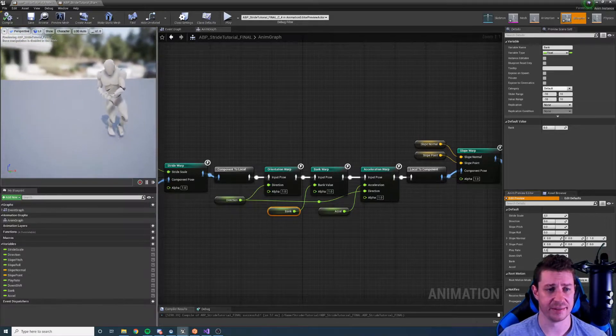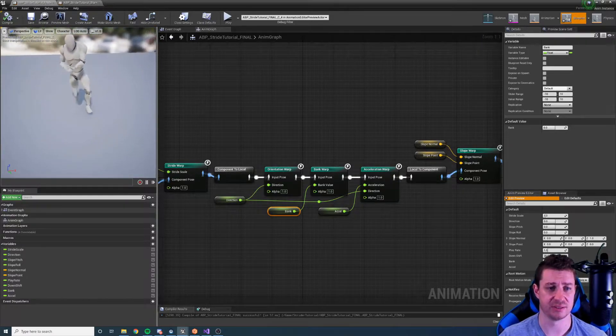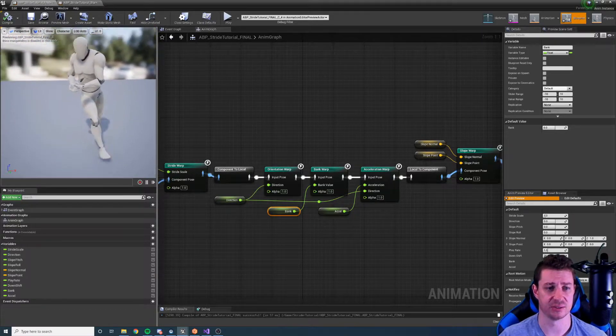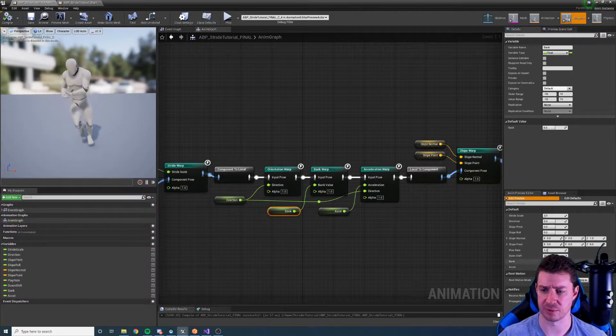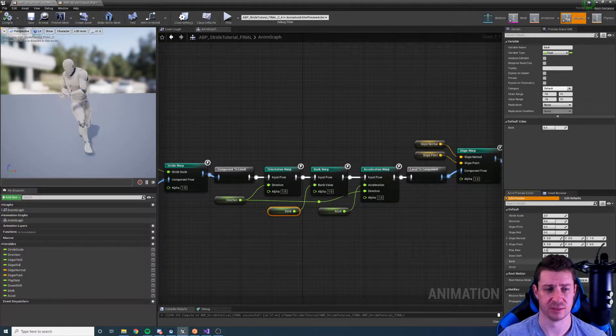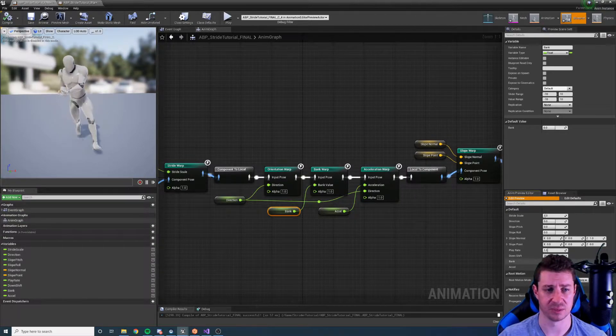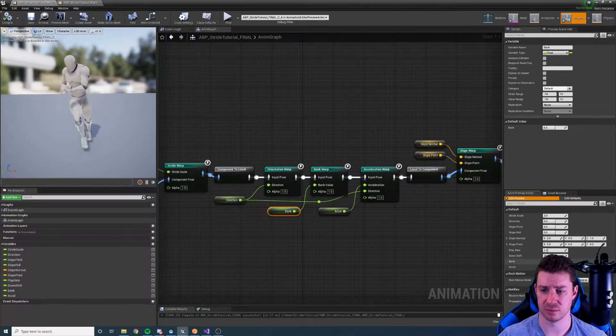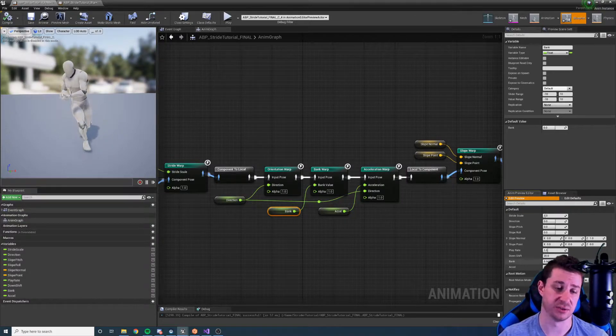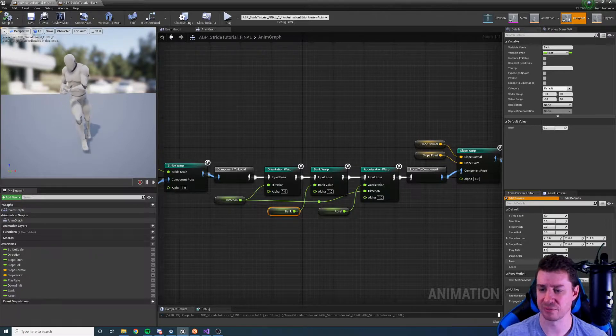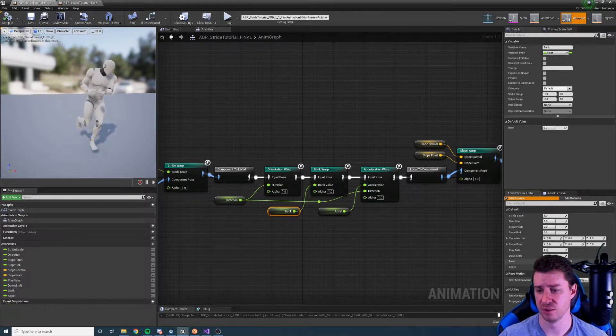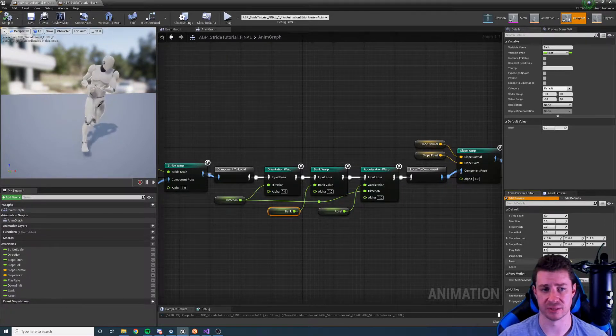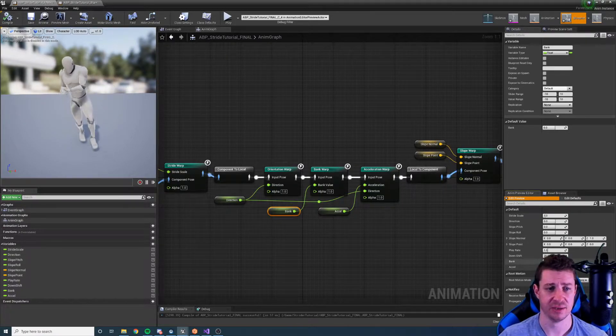So in this case we can see that the character is being leaned to the right when my bank value is positive and leaning to the left when my bank value is negative.